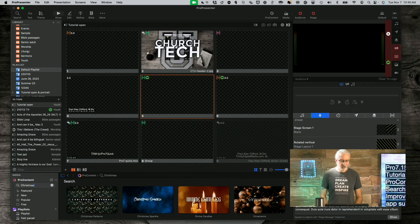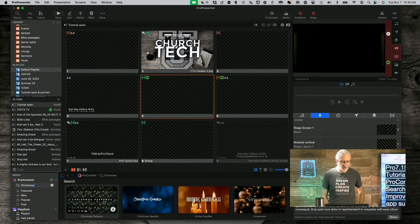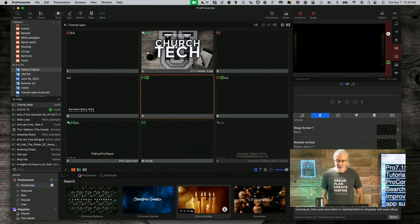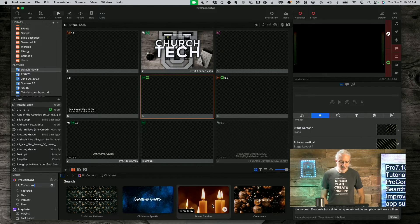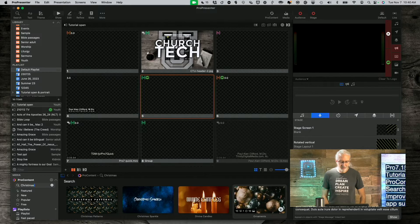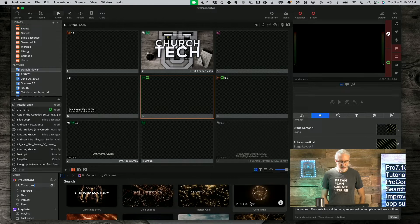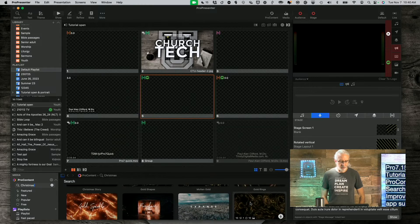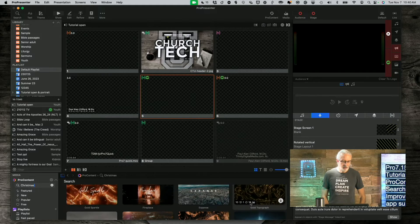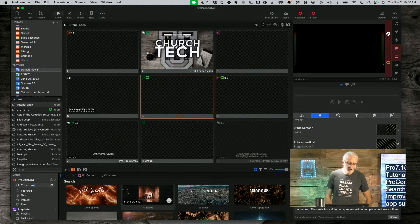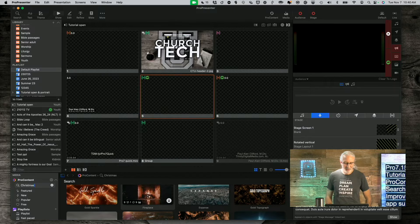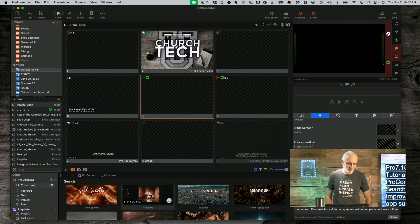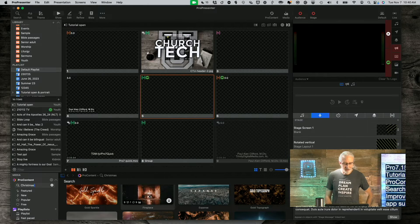So, I'm going to do a search there and look, Christmas patterns, Christmas sparkles, divine candles, ornaments, all kinds of stuff that you might find useful for Christmas, including this fireplace. I think I might put that on my TV for Christmas when we have the family in.